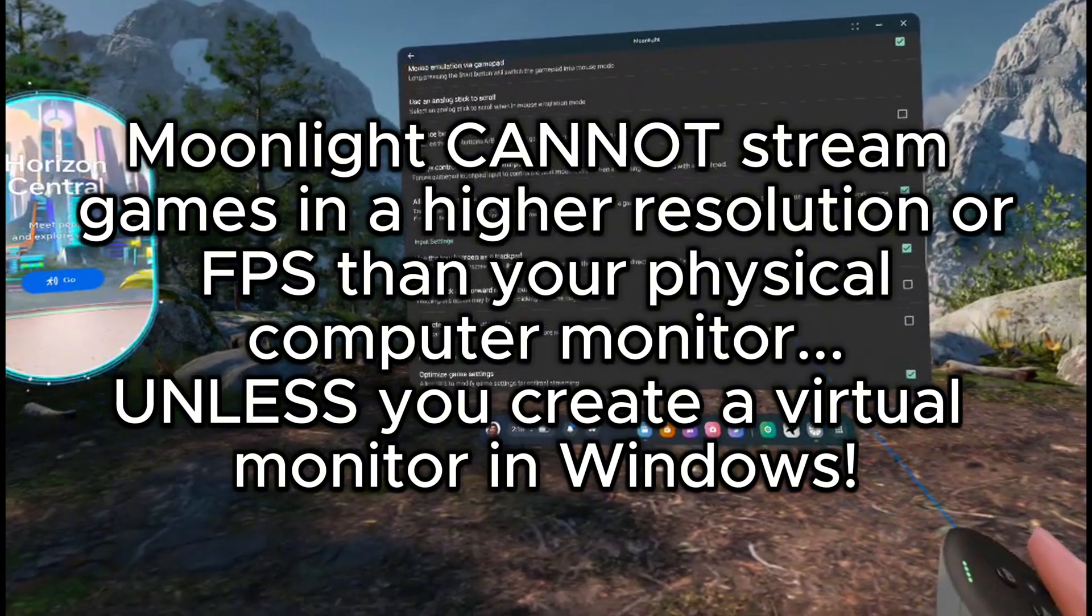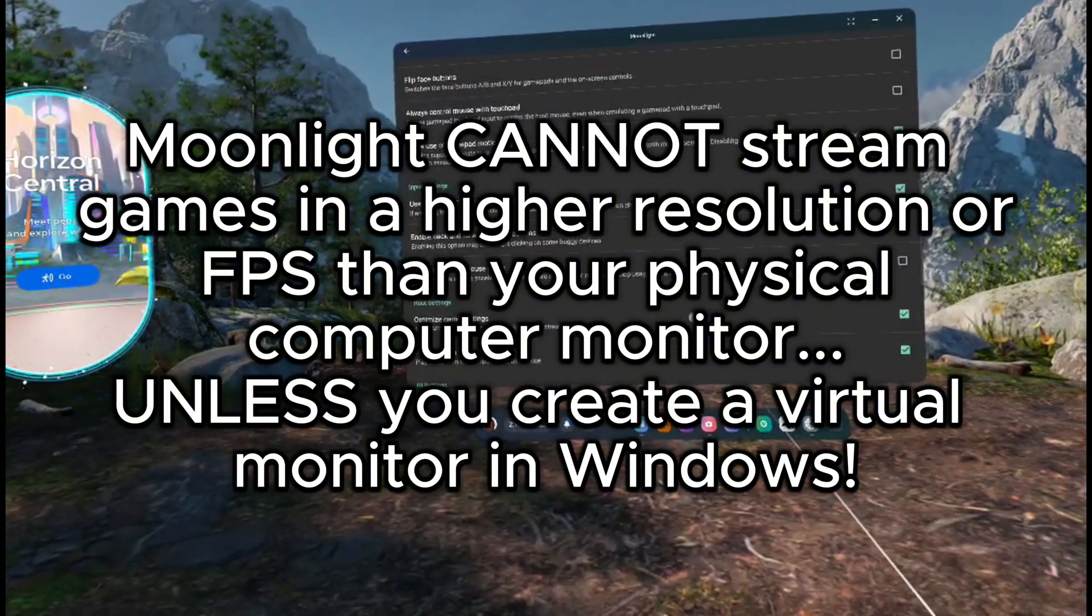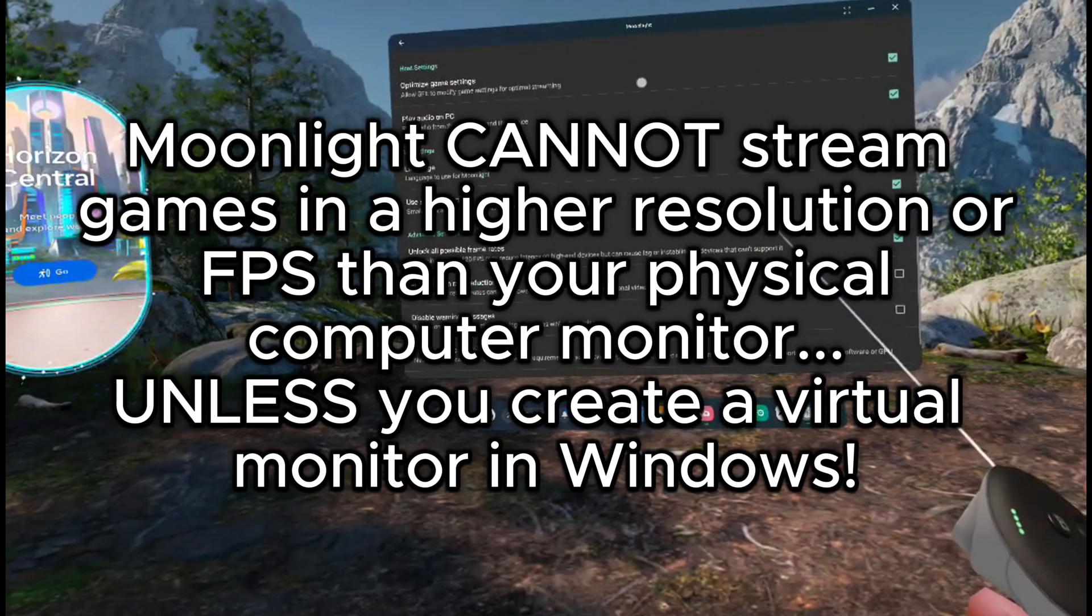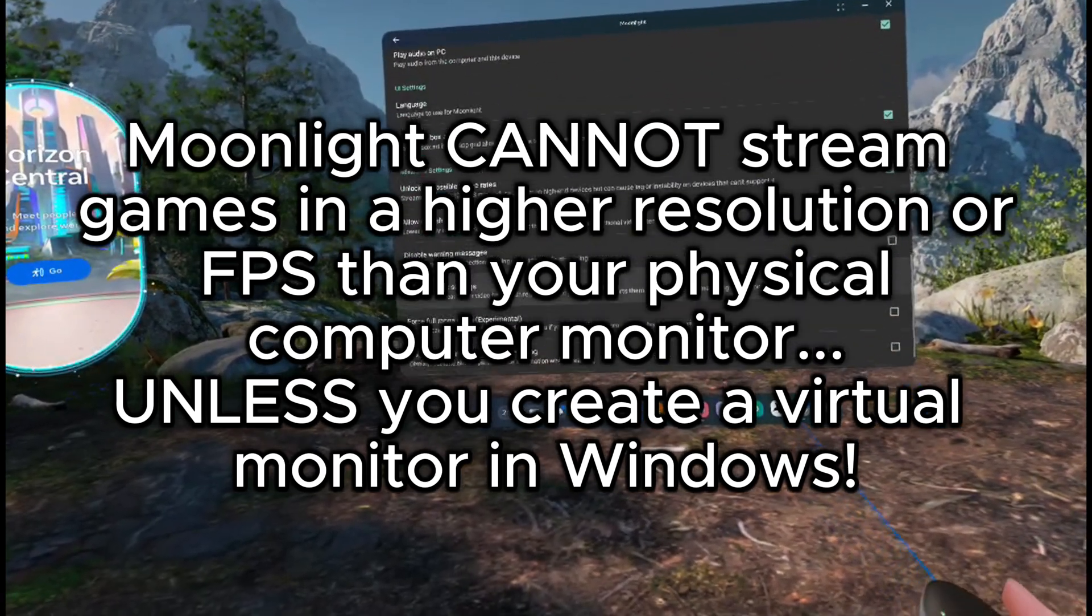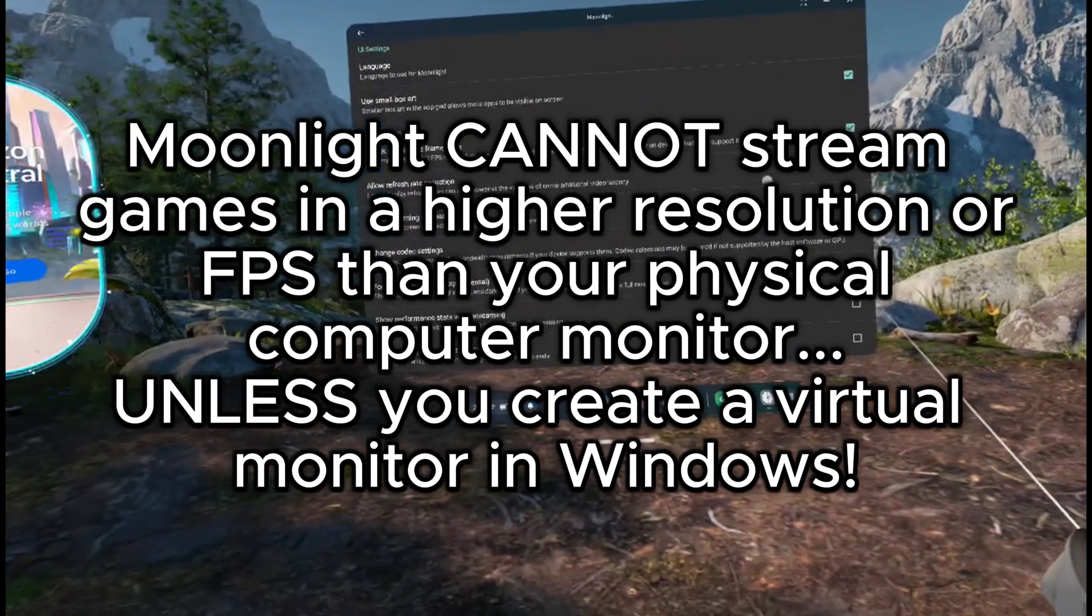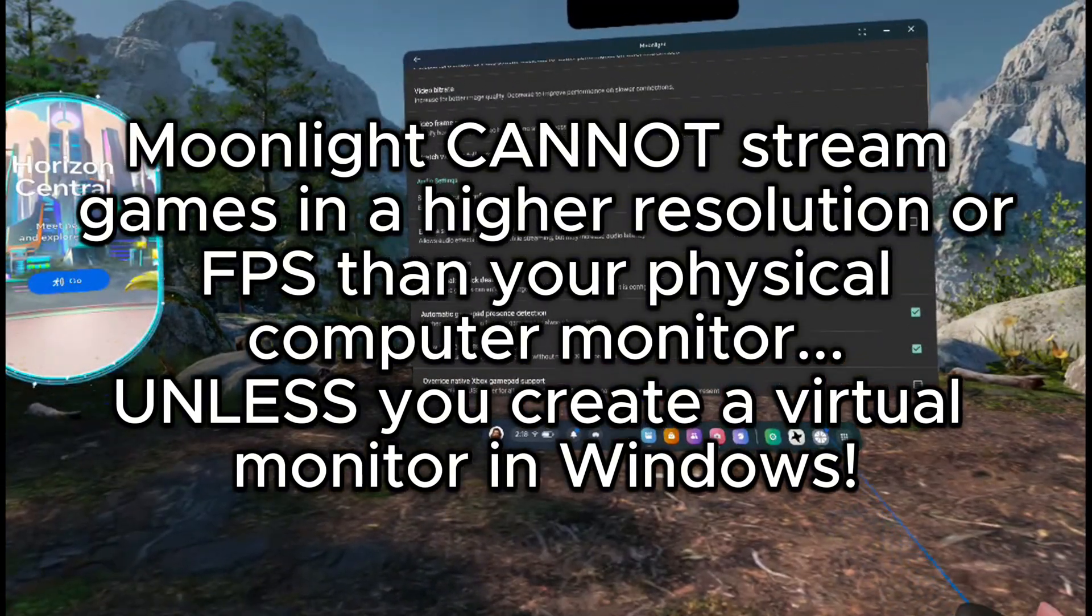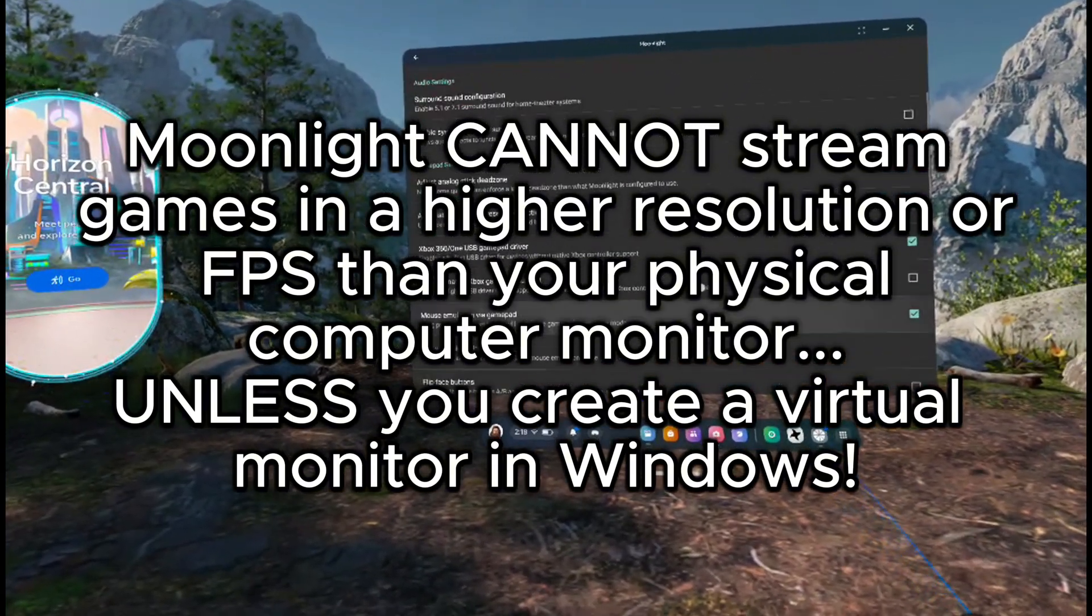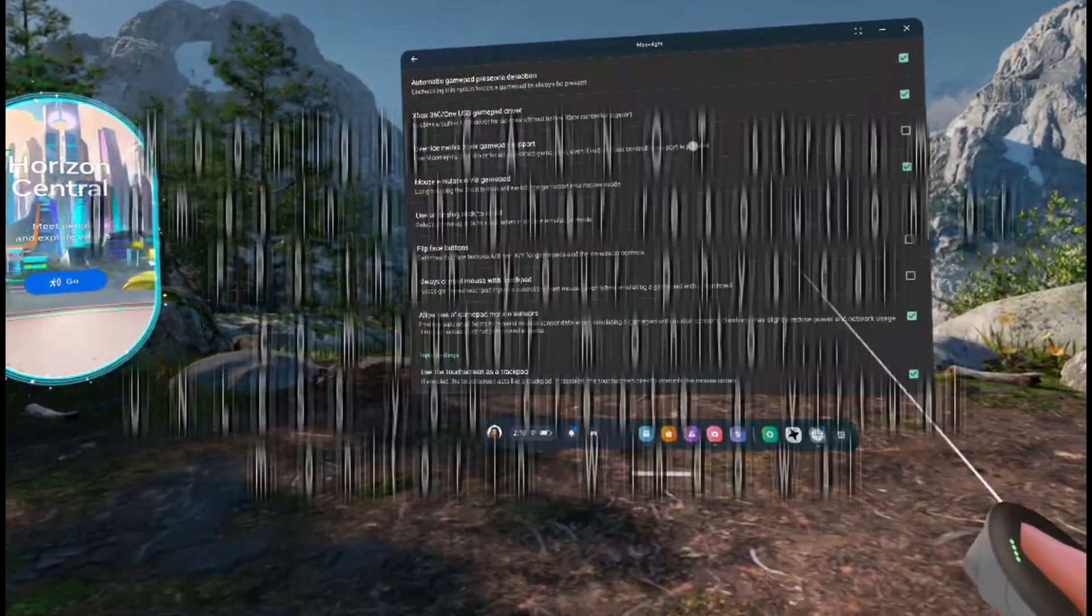So, for example, if you're running the game from a 1080p 60fps monitor, then that's the best you'll be able to stream to Moonlight, unless you run the game on a virtual monitor with a custom resolution and your PC can support it, but we'll save that for another video, as it's a bit of an in-depth process.